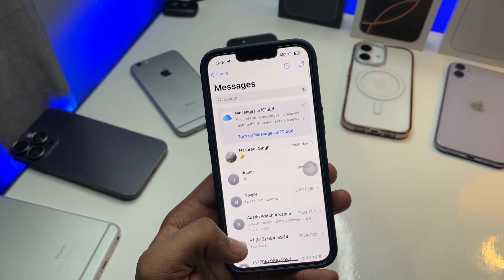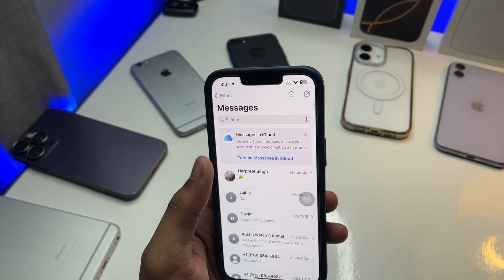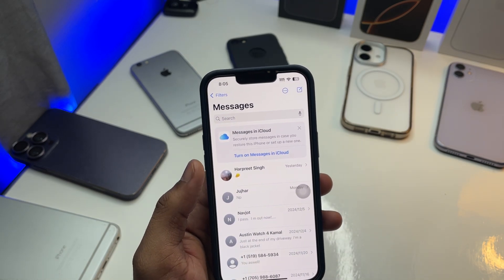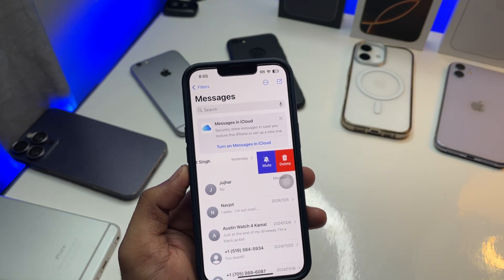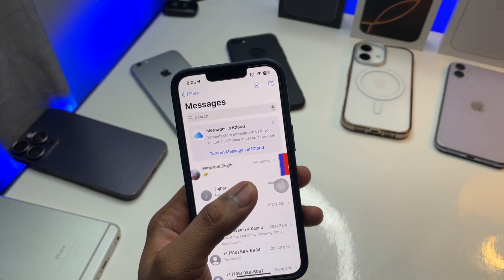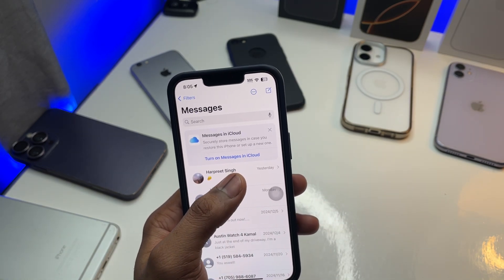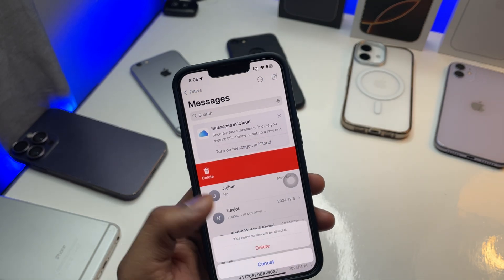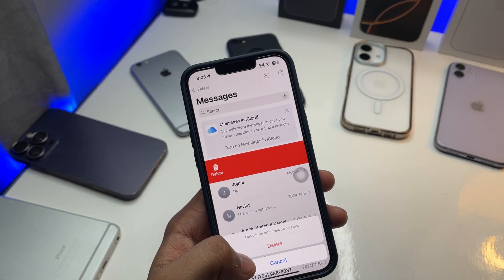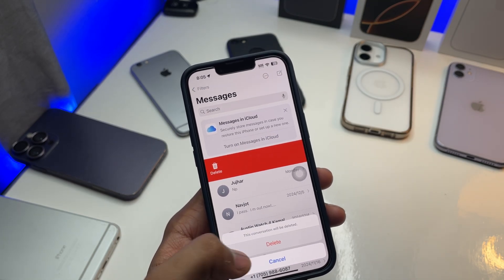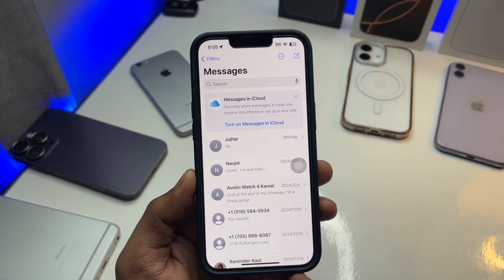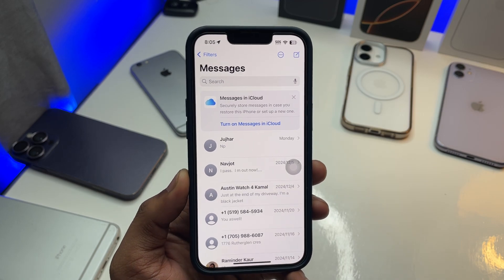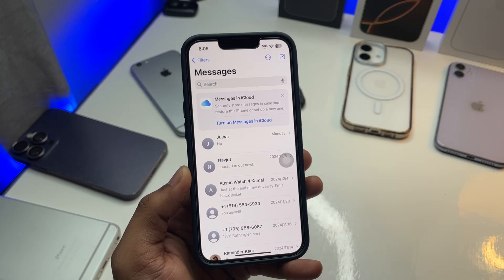So you guys can see here — I'm going to delete a message in front of you. I'll delete the whole conversation, click on delete, and there we go. I've deleted it. Now, how can I recover this?